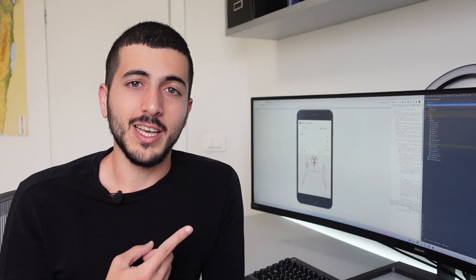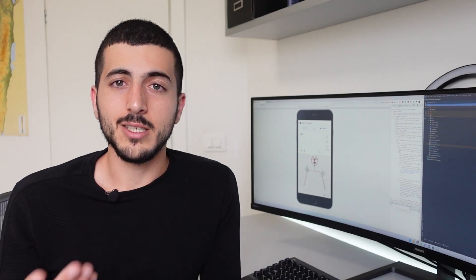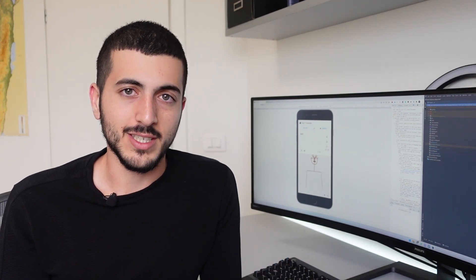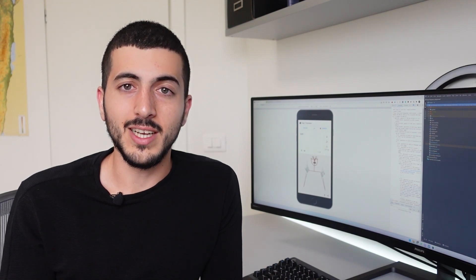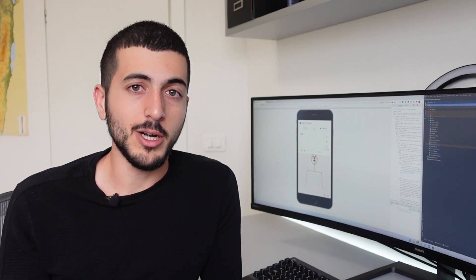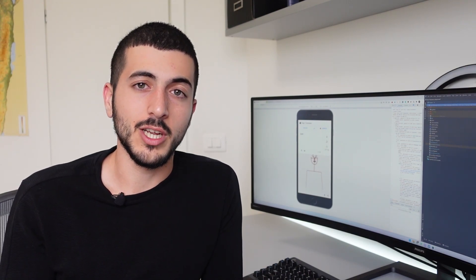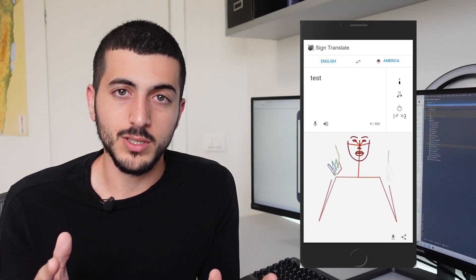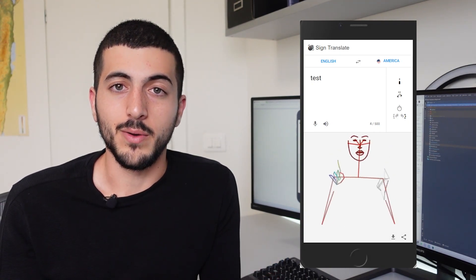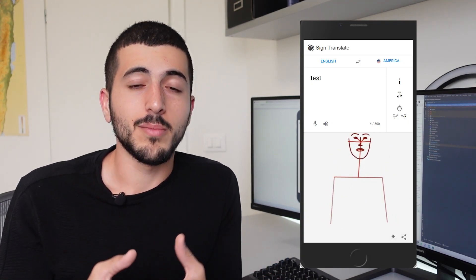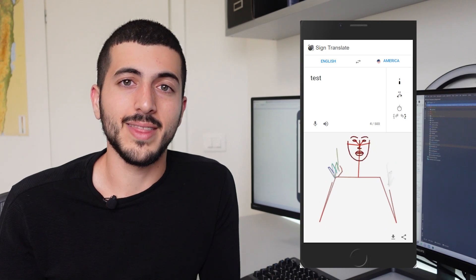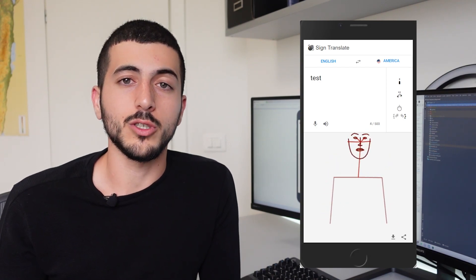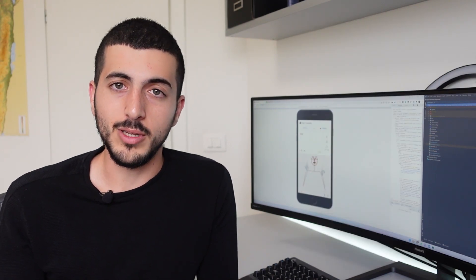So far we have this application that can take a spoken language input like English and translate it into a sign language like American Sign Language in the form of a sequence of skeletal poses. Now that's great, but these skeletal poses don't look that good. Instead, we really want to generate a human signing.